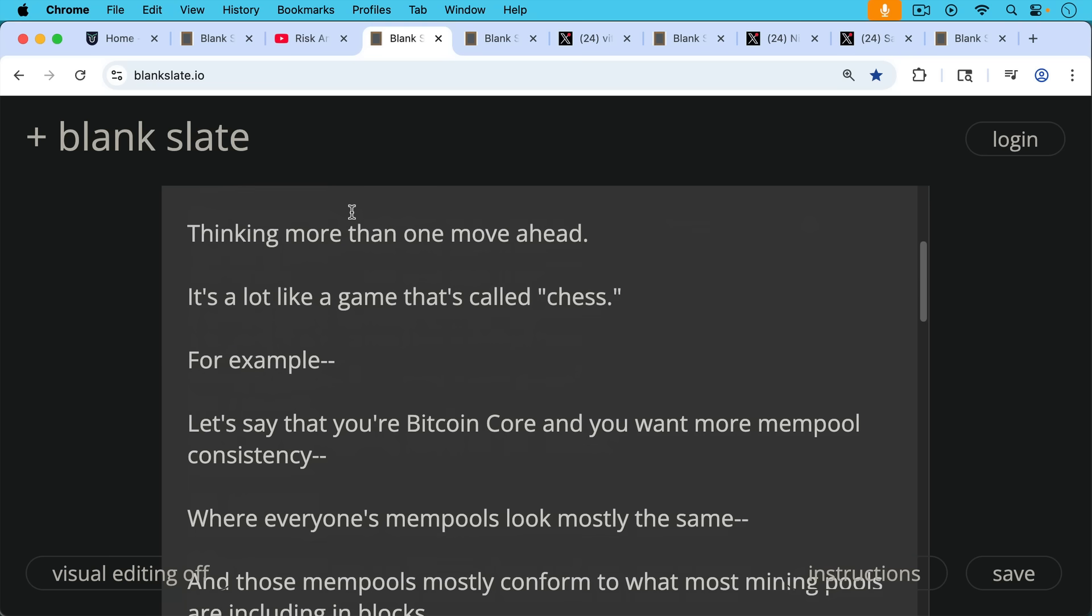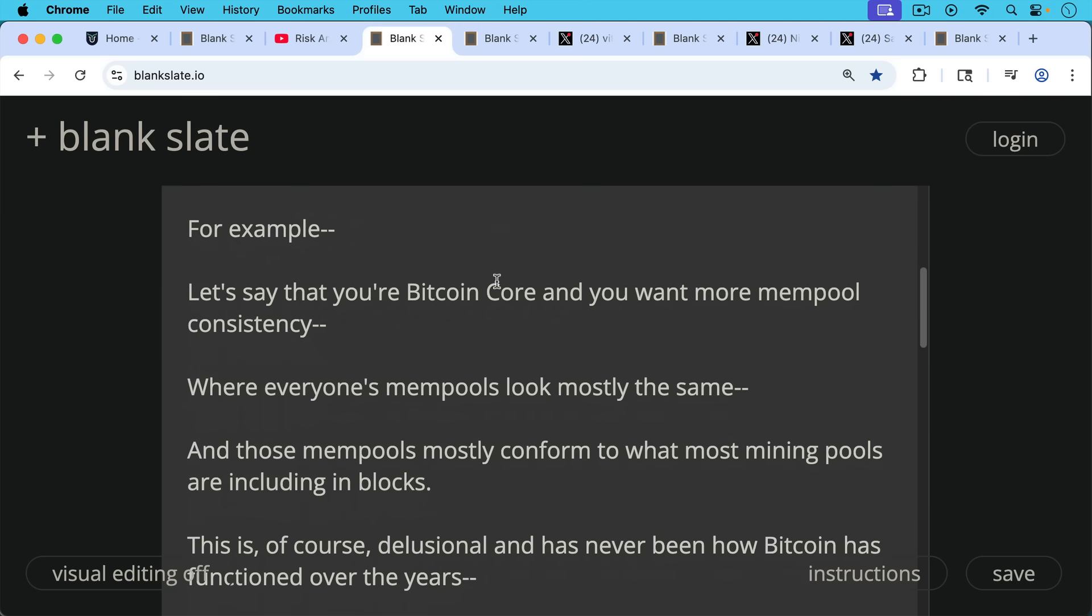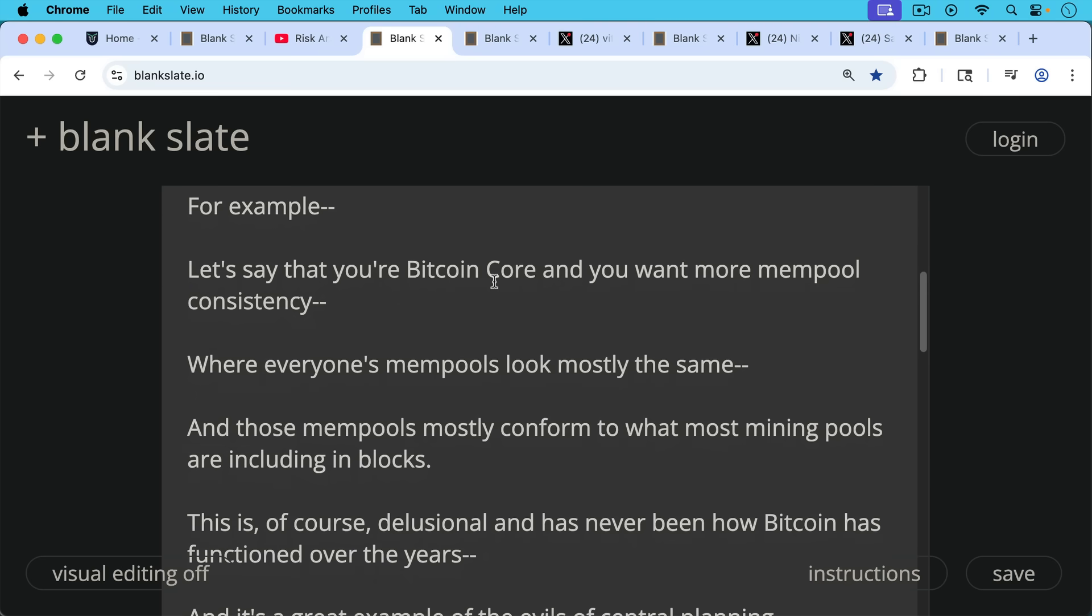For example, let's say that you're a Bitcoin Core Dev and you want more mempool consistency where everyone's mempools look mostly the same and those mempools mostly conform to what most mining pools are including in blocks.